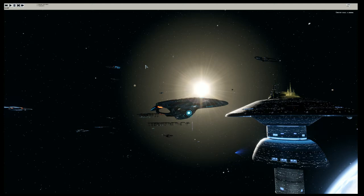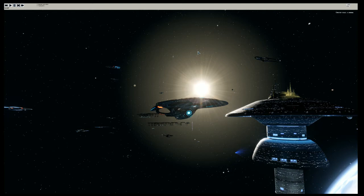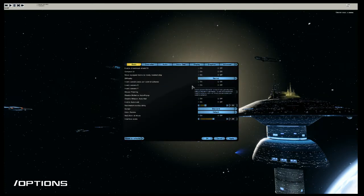The first command we're going to go over is options. As you can see, we don't have a heads-up display in here. To access the options menu, pressing escape does not bring it up, so what we need to do is hit the tilde key to bring up the console and type in /options.